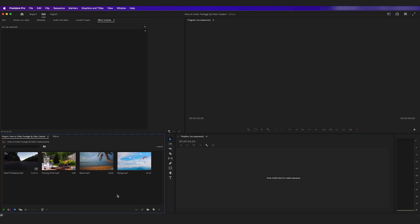Hey, in this video editing tutorial I will show you how to order your footage by date created in Premiere Pro. To get started, I have multiple clips here imported into my project. If you go down to the bottom